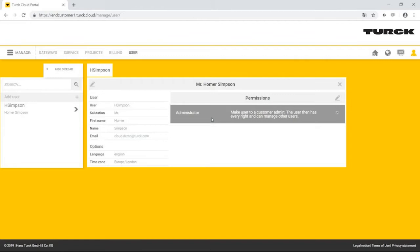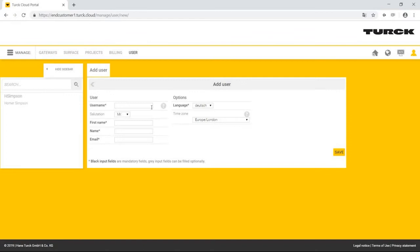He creates the new user by clicking on Create User and enters the desired user name and email address, the default language, and the time zone of the user.